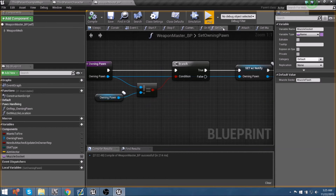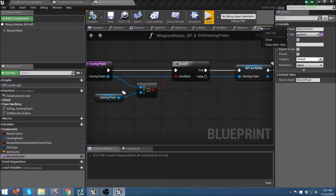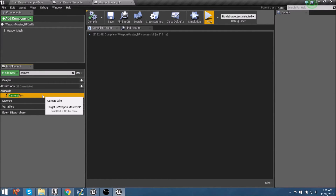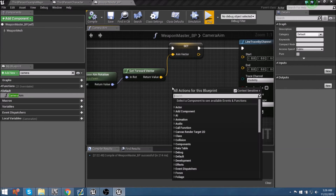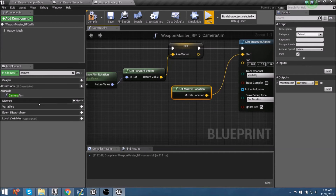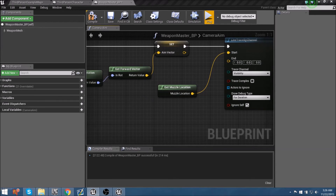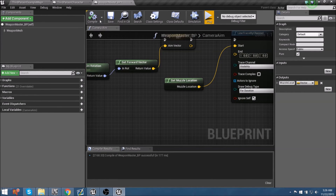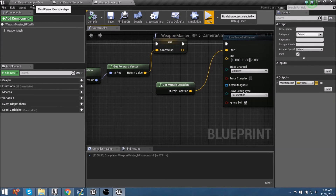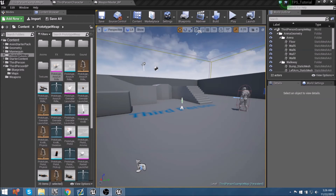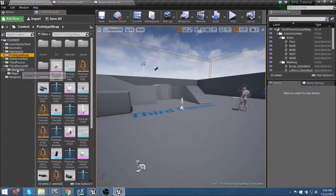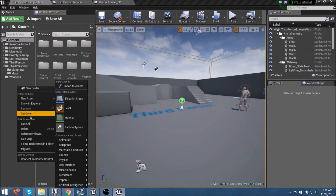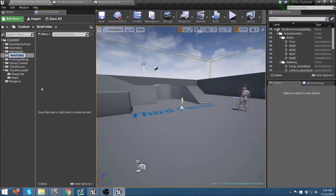Jumping back into the camera aim function, we now have a start position. We can call 'get muzzle location' and plug that into our start - that's the pure function we just created. We'll need it one more time at the bottom of the graph for what happens if we don't hit something. Now let's go back to the content browser and build a new blueprint. I'm going to make a folder for important blueprint-dependent stuff like game states and player states, and I'll call this folder 'Blueprints'.